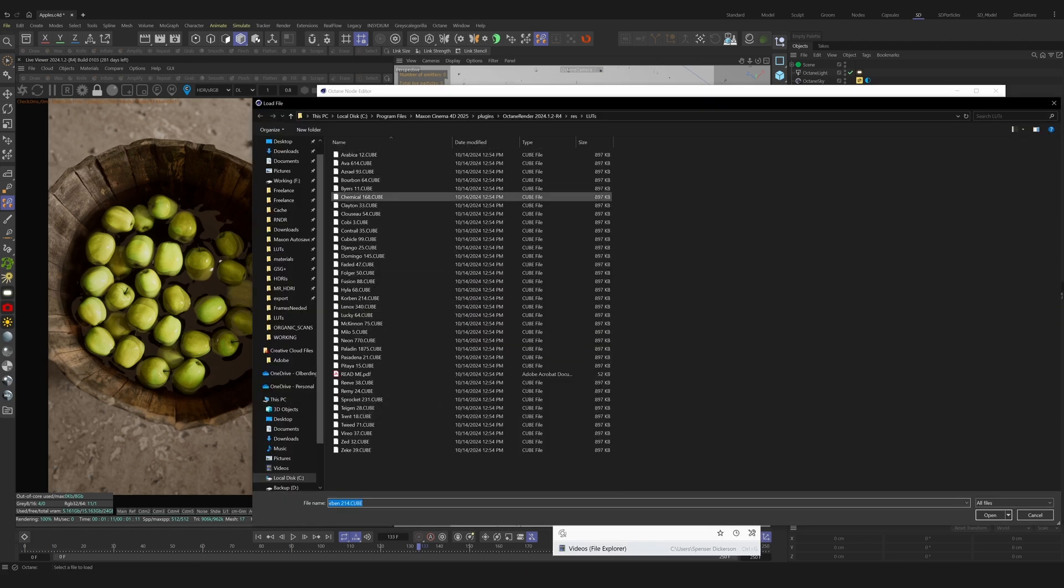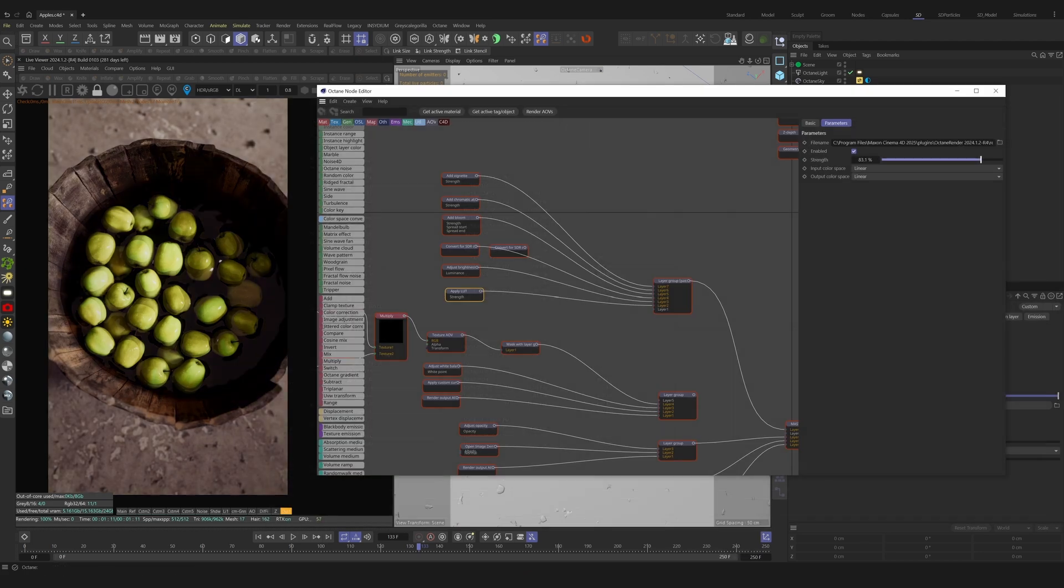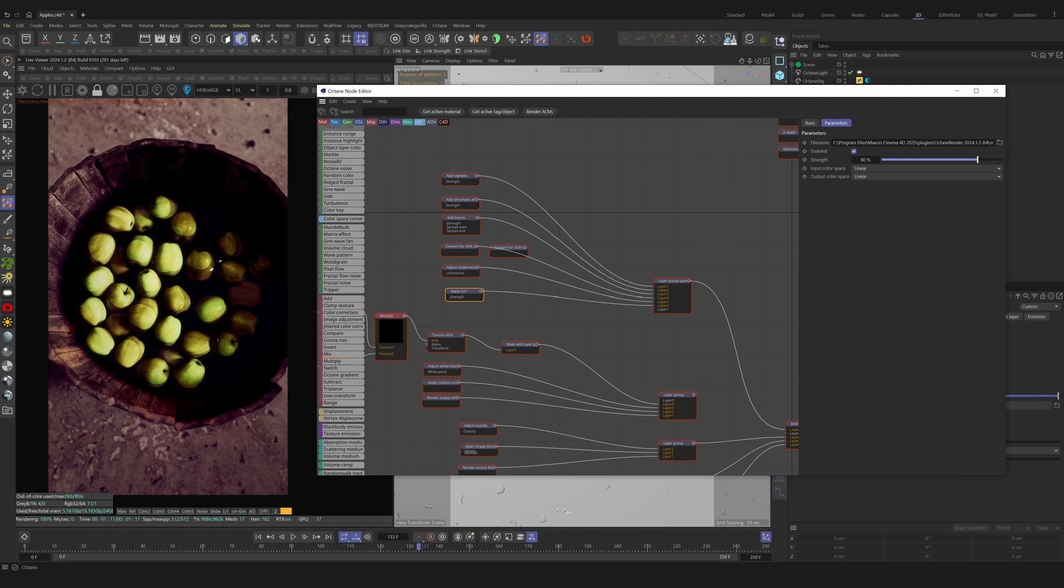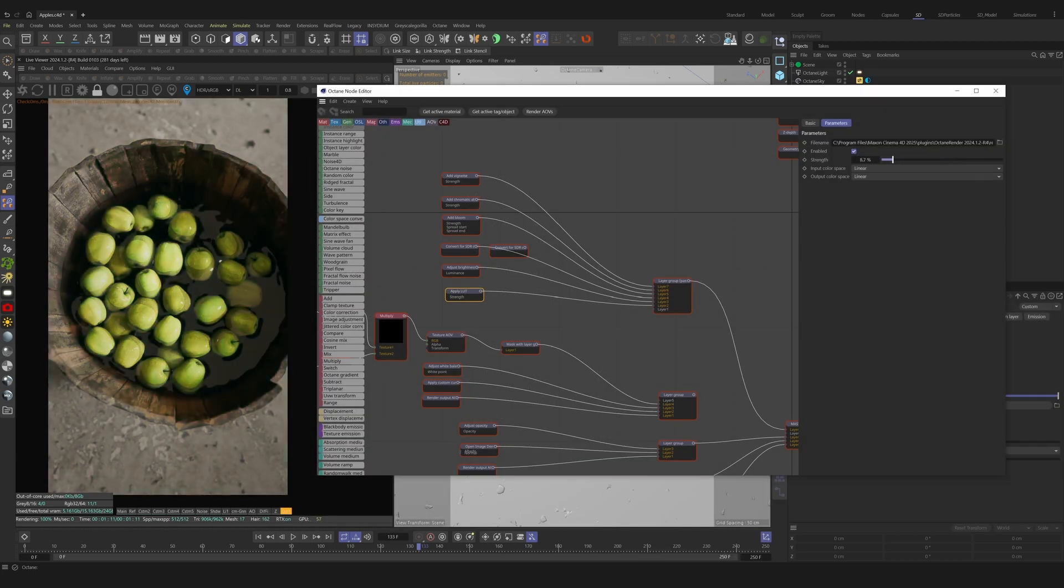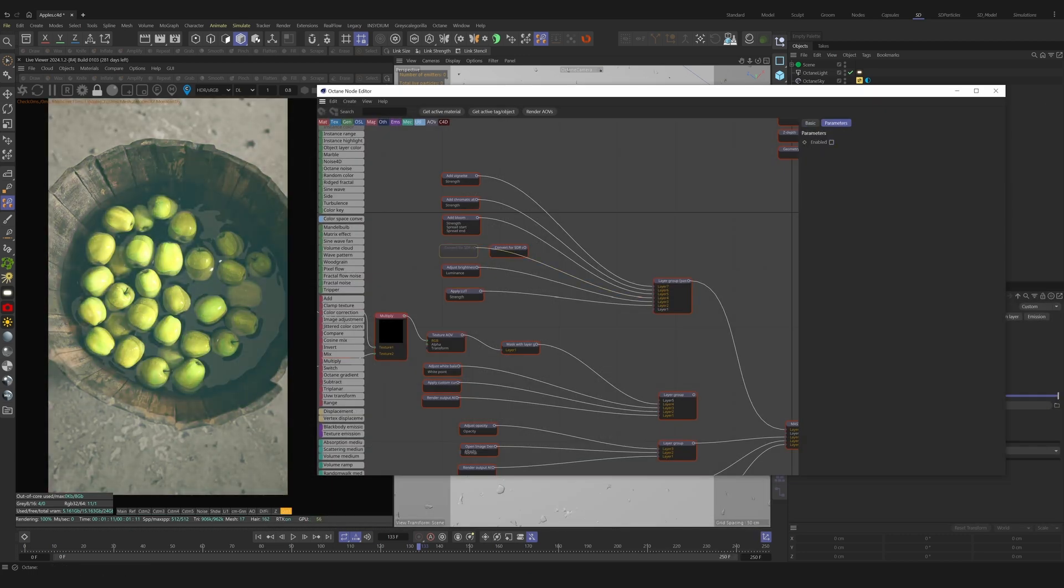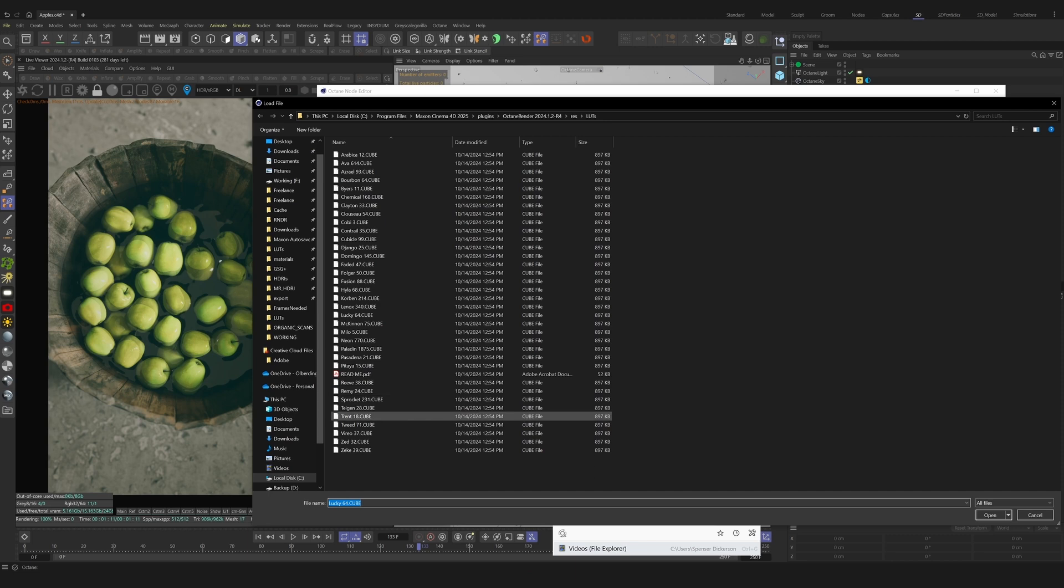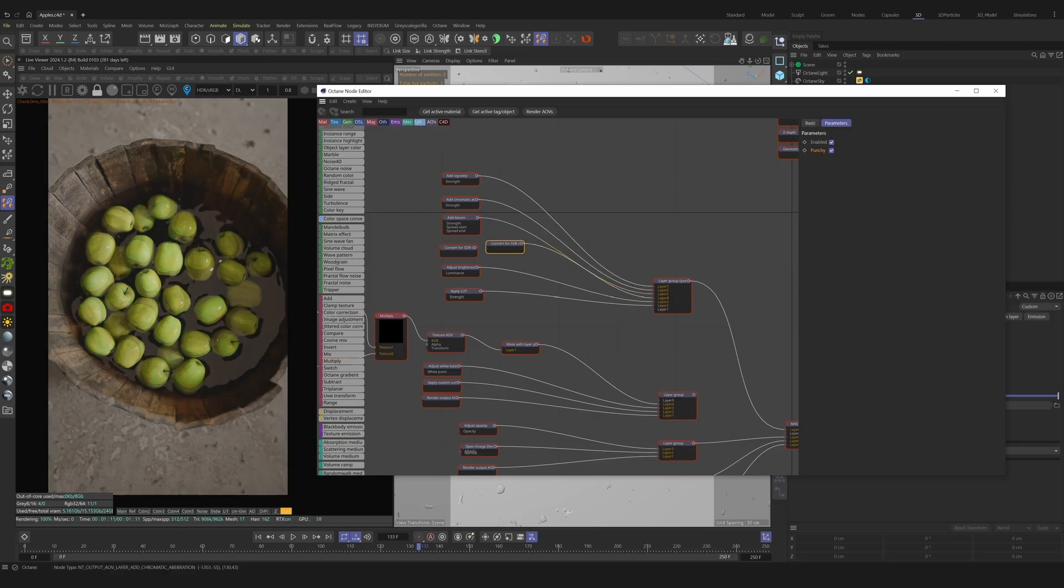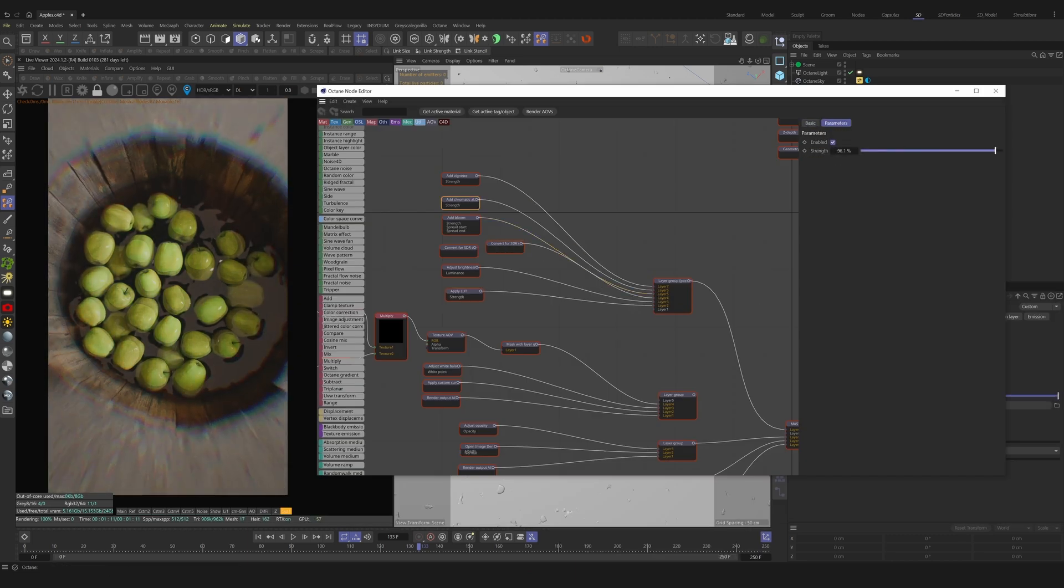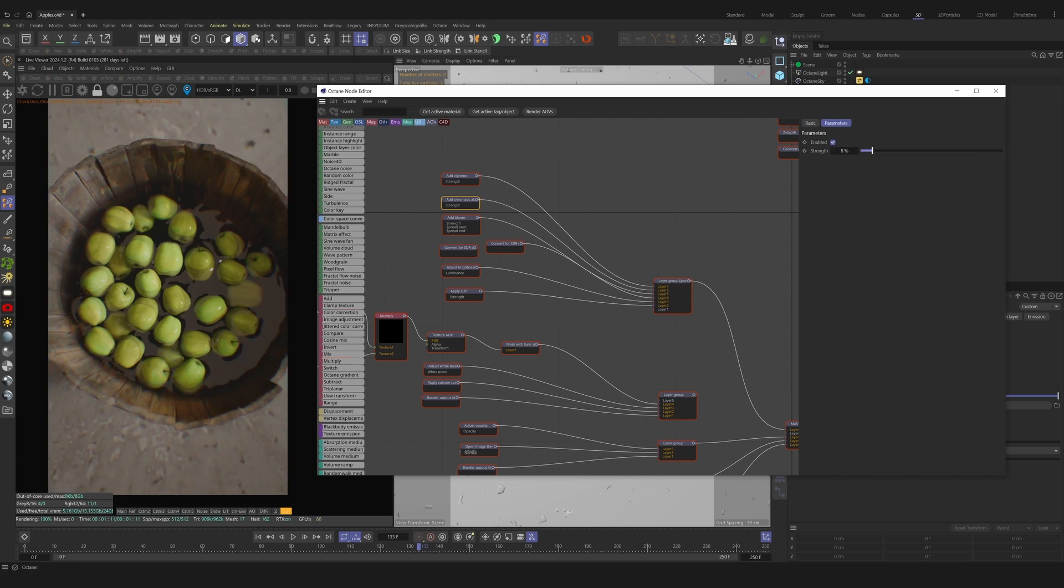This is why I designate a whole layer group just for those adjustments. Here I can add in one or many of the LUTs we all know and love from Cinema 4D and Octane. Next we can adjust for AGX or ACES transforms. We could also add some chromatic aberration. And we could finish off with a little bit of vignette.